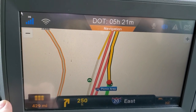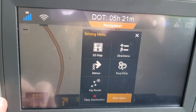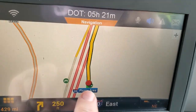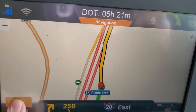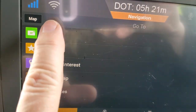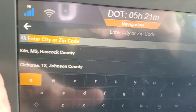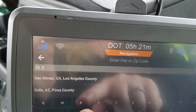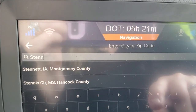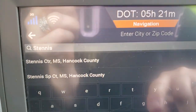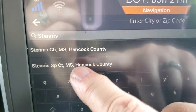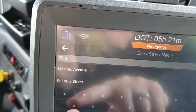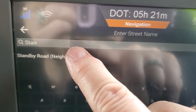Say for example you have a new load and want to enter the destination. Hit that little button and it gives you different options — 3D map, detour, and other things. Go to the main menu and select address because you want to plug in your address. It's going to show you: enter city or zip code. We're going to enter where we're going — it's a space center — and that brings everything up.